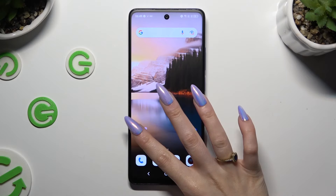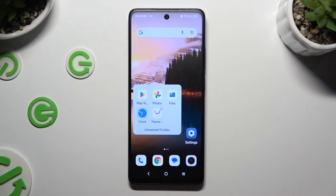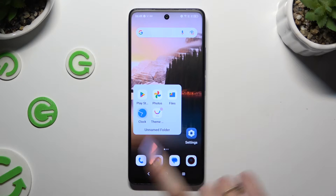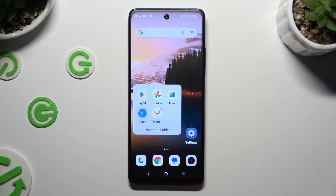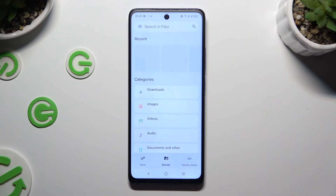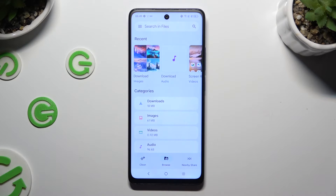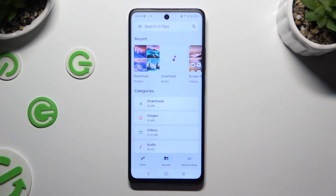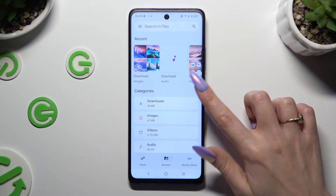First of all, you need to find an app called Files. When you find it, click on it. Now, tap on Browse at the bottom in the middle if it's not already on. And last but not least, click on Downloads category.